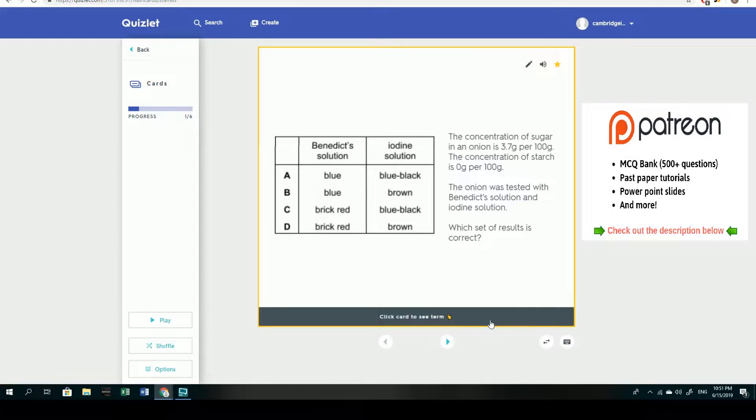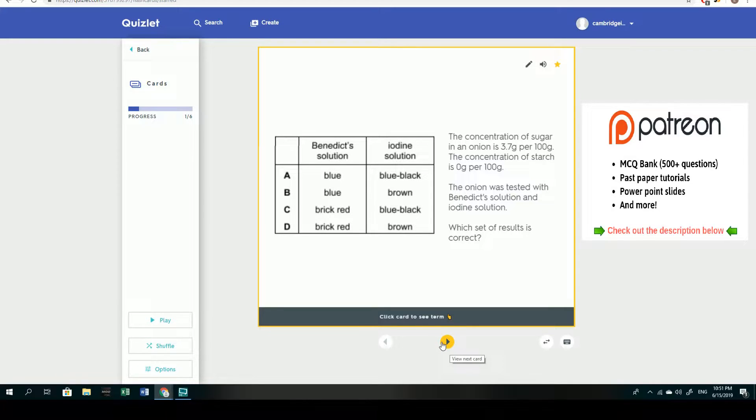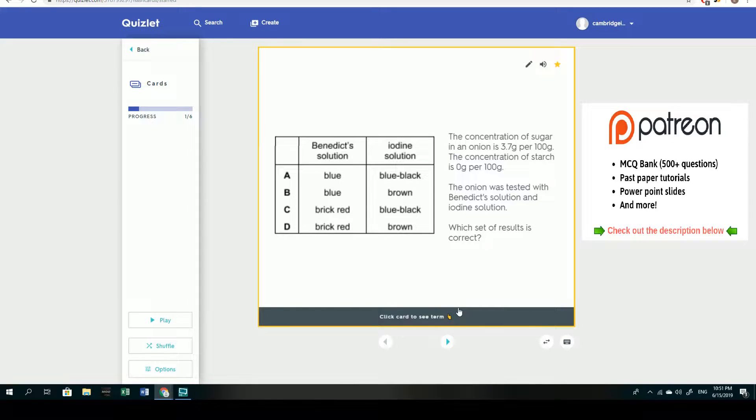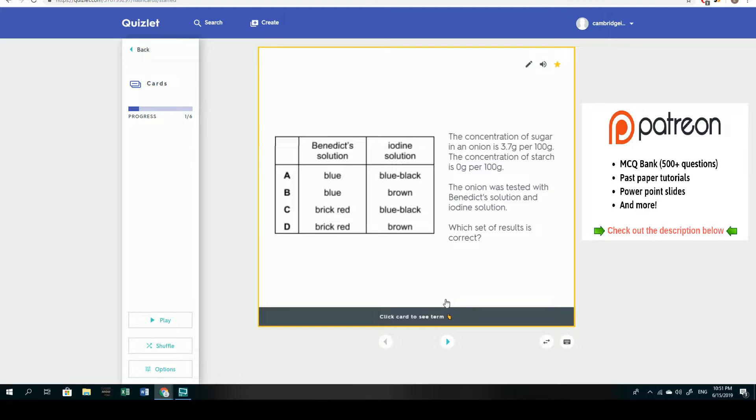So how this is going to work is I'm going to go through each of the six questions and pause the video, and take a look at the question, read the question and answer it. Then I'll go back in and explain each question with the answers and why the answers were what they were.